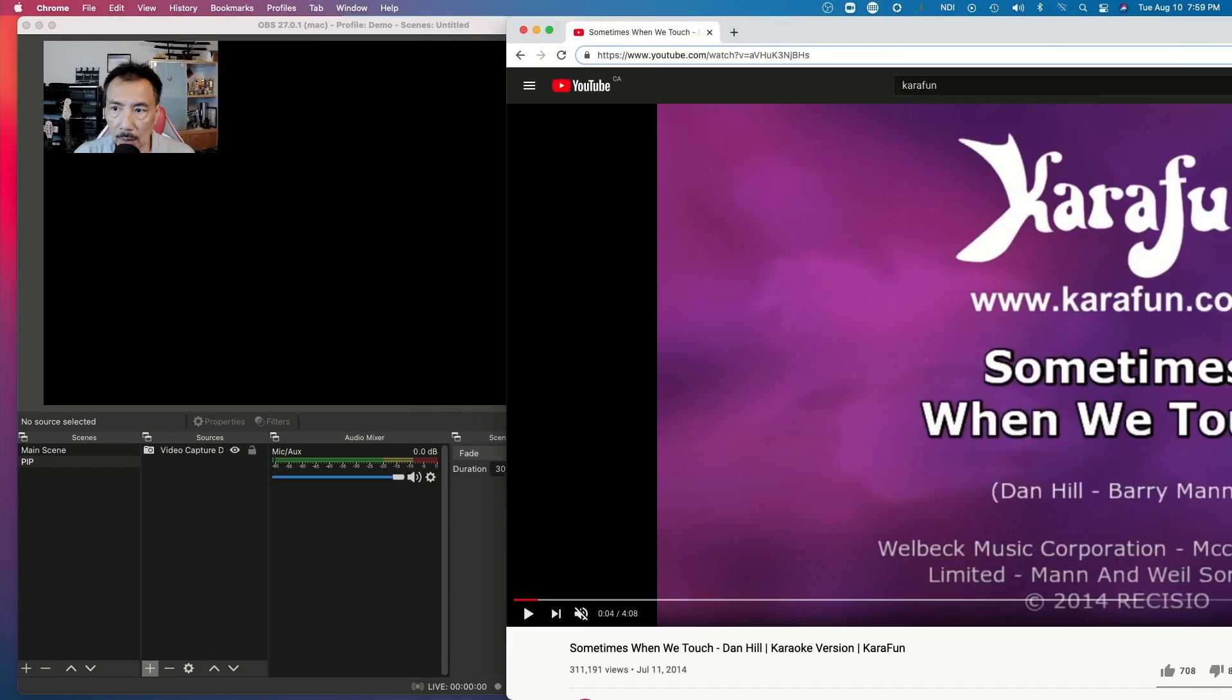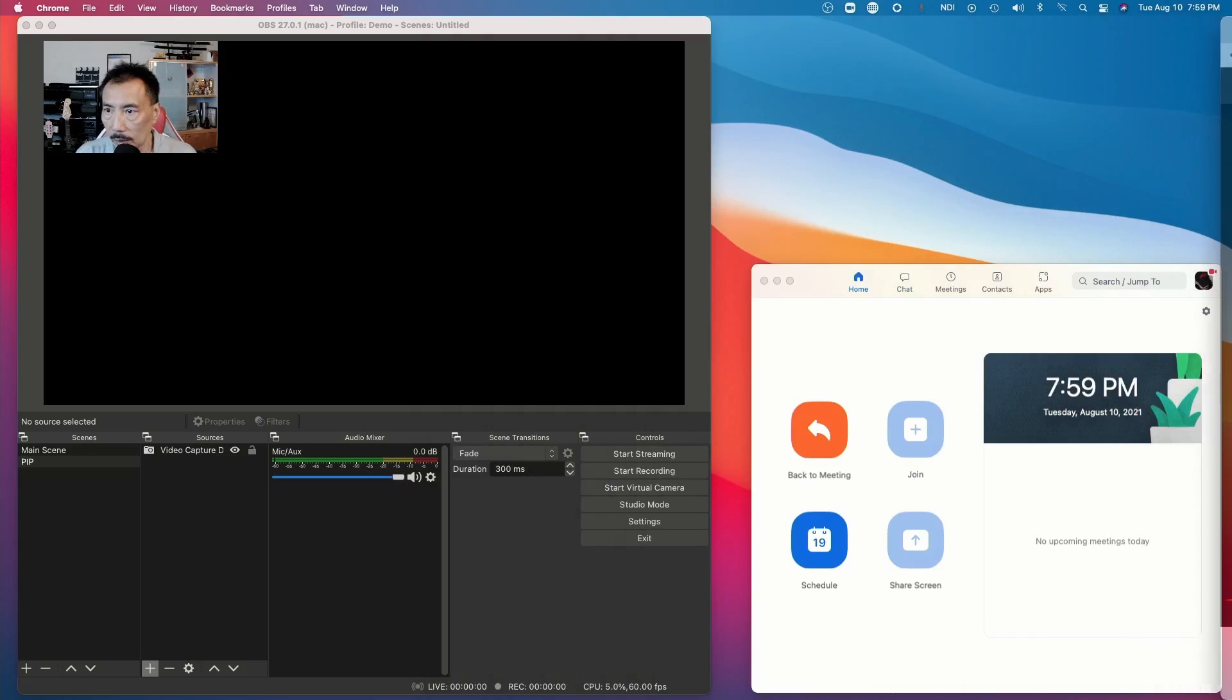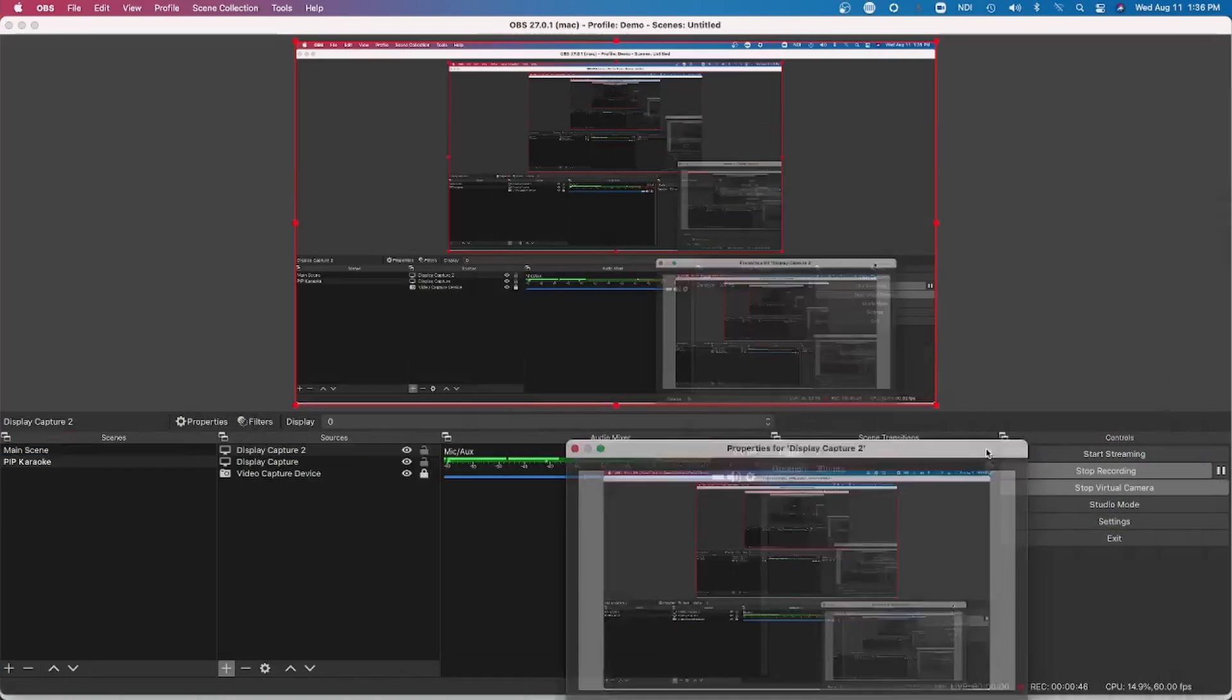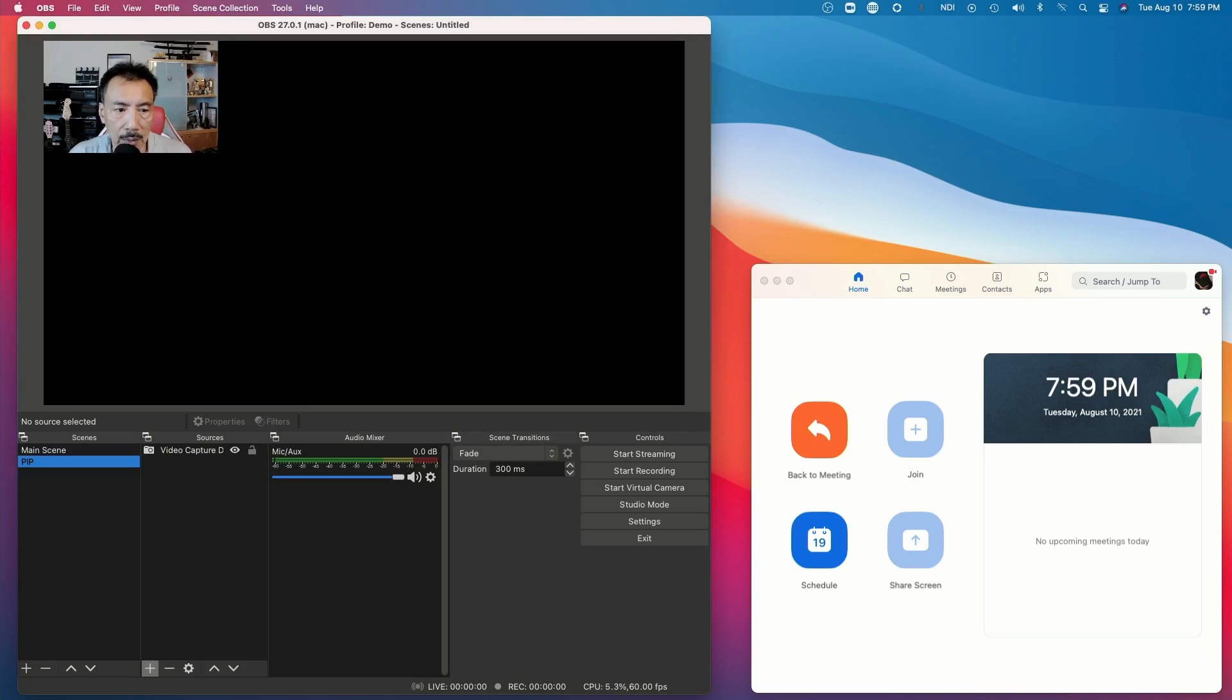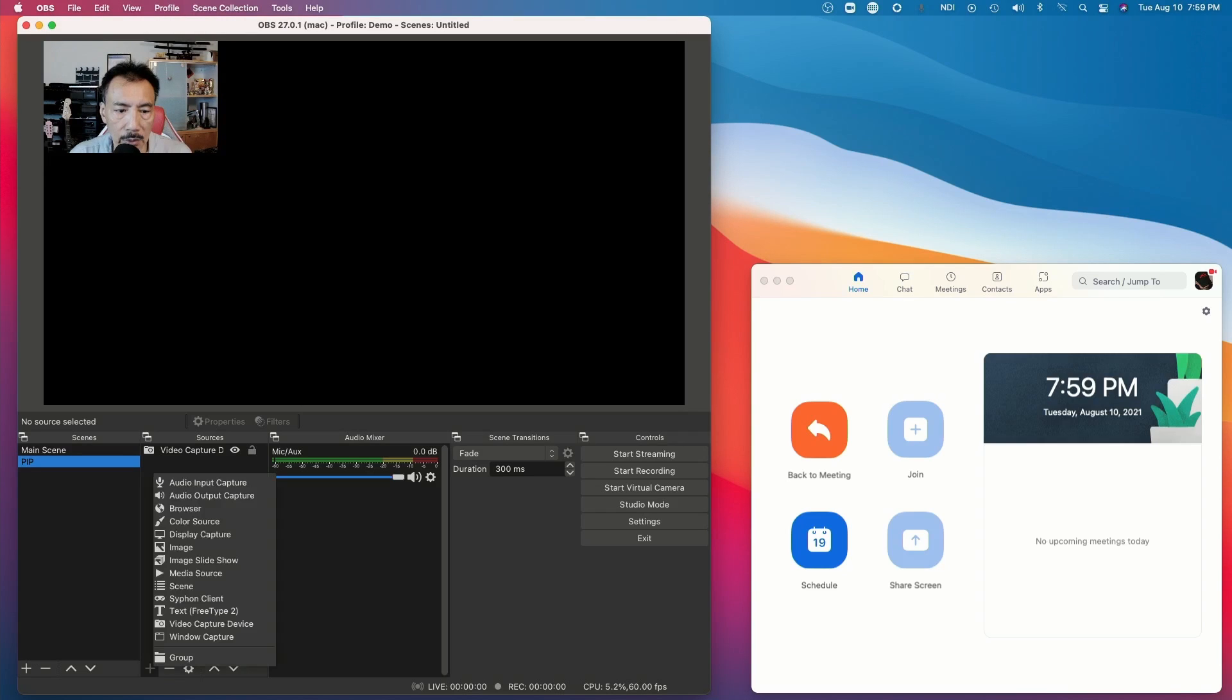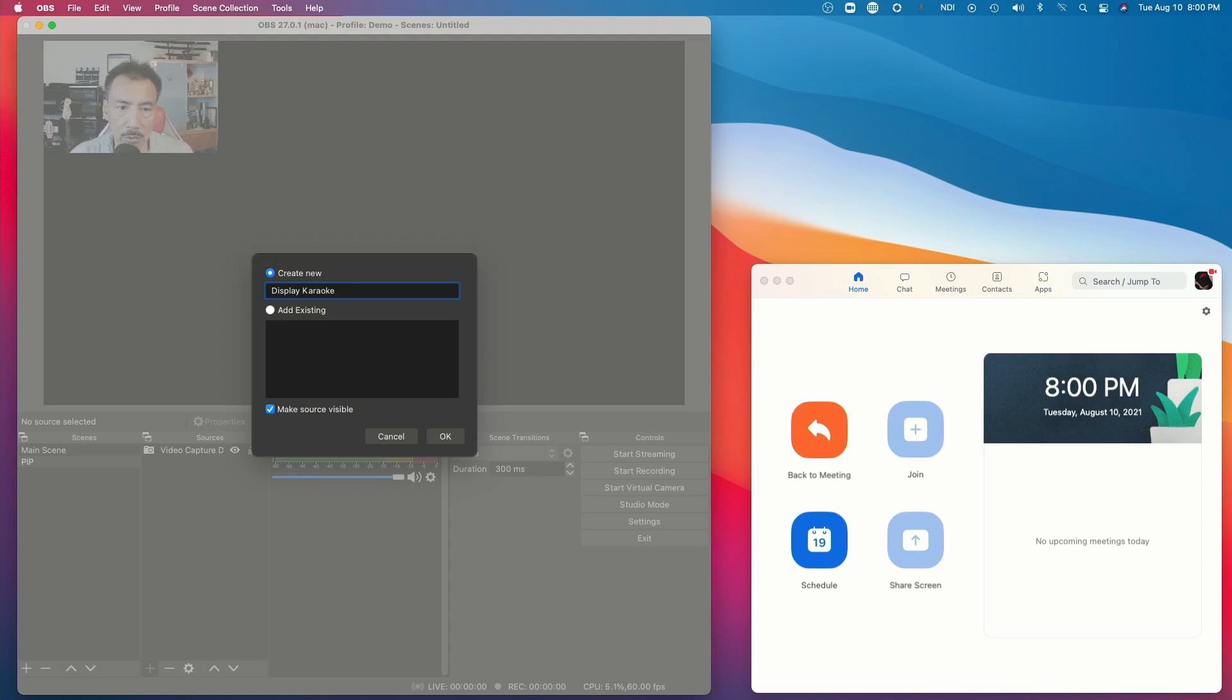So I've got the song all queued up. Let's move the whole browser to my other monitor. Now you don't need a second monitor to do this. Because I'm also screen recording this at the same time, it would look really crazy without a dual monitor. So let's set up our picture-in-picture scene. Make sure PIP is highlighted. Click on the plus button. Choose display capture. Give it a new name. I'm going to use Display Karaoke, but you could name it whatever you want. Click OK.